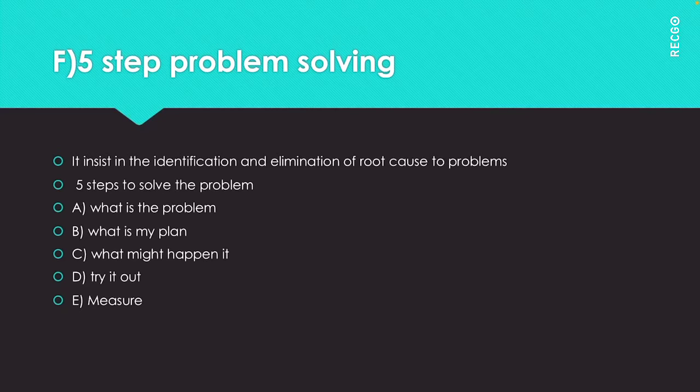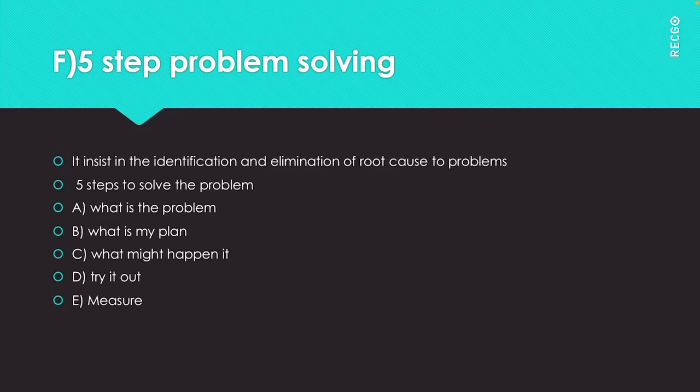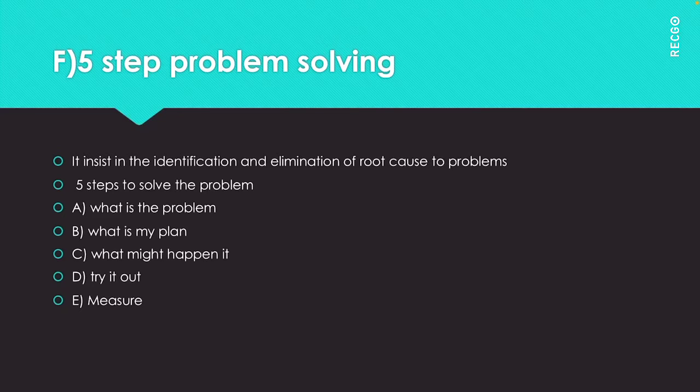Next question is try it out. Work the strategy which you chose in step 3 and determine whether your team found the cause. If you did then move on to the next step.